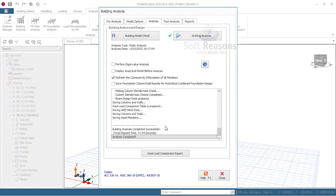Those errors were a result of the default seismic parameter that comes alongside the earthquake code in Protastructure using the US code of practice. Now there is no more error, no warning — because we have deactivated the seismic parameter. If you want to apply seismic to your project, get the right geotechnical seismic reports, key the seismic parameters in appropriately, and you will not have any errors in your structure.